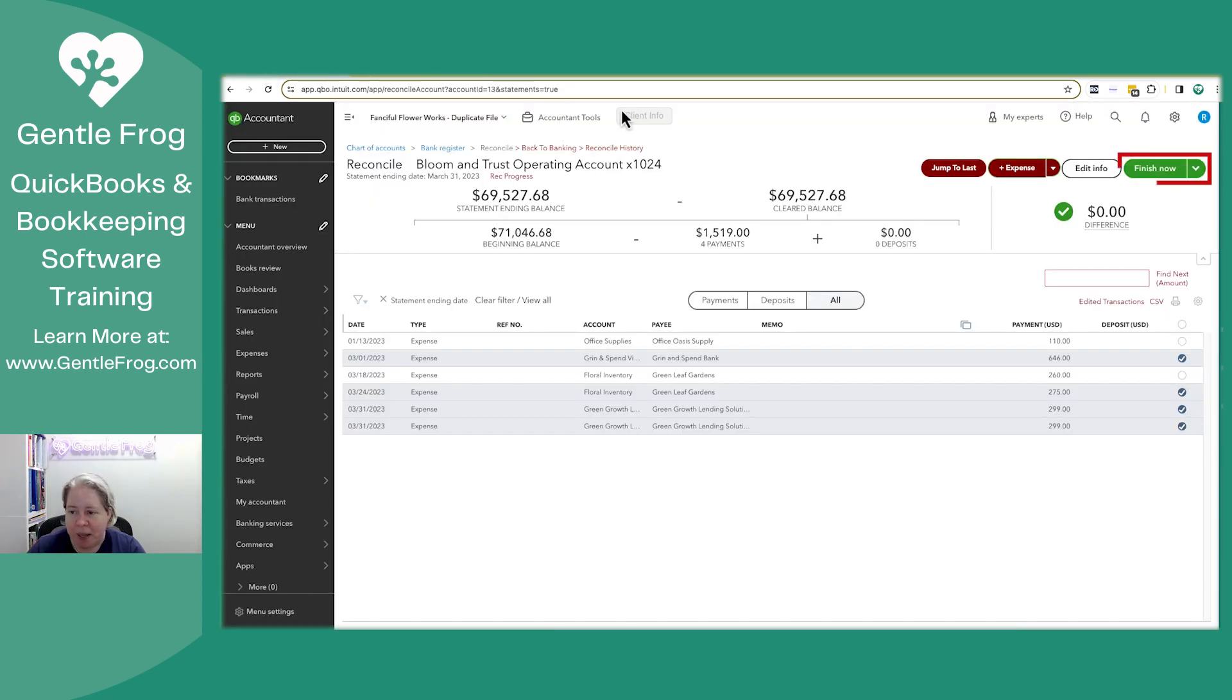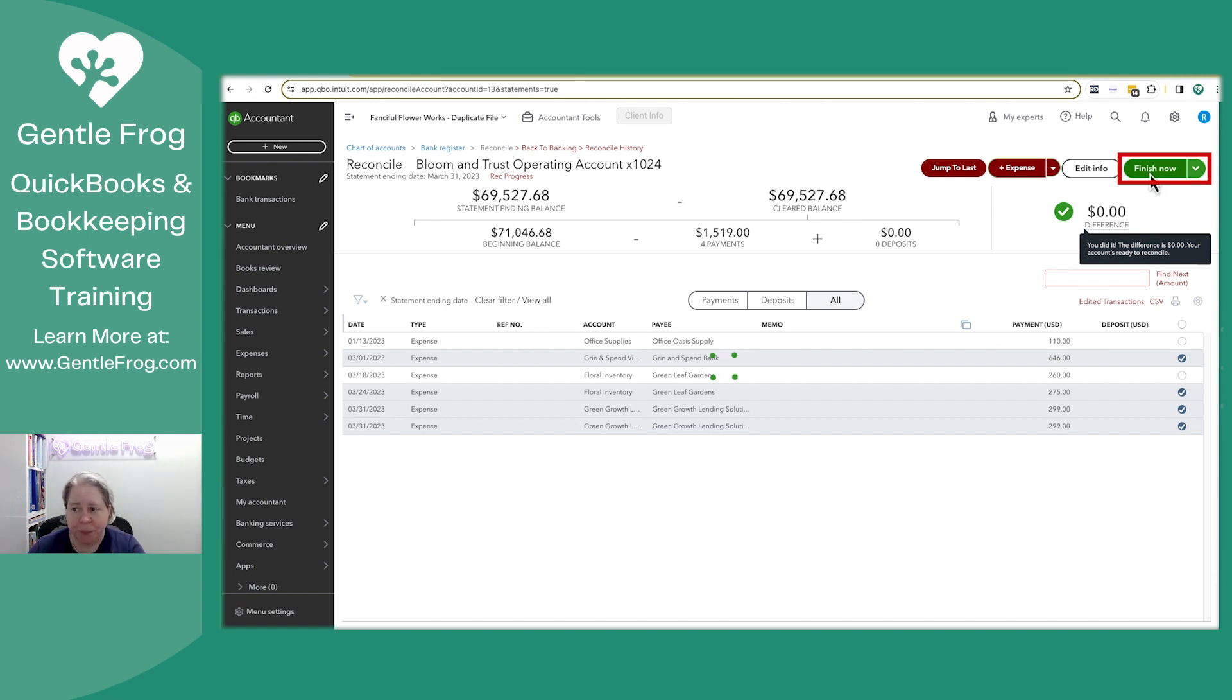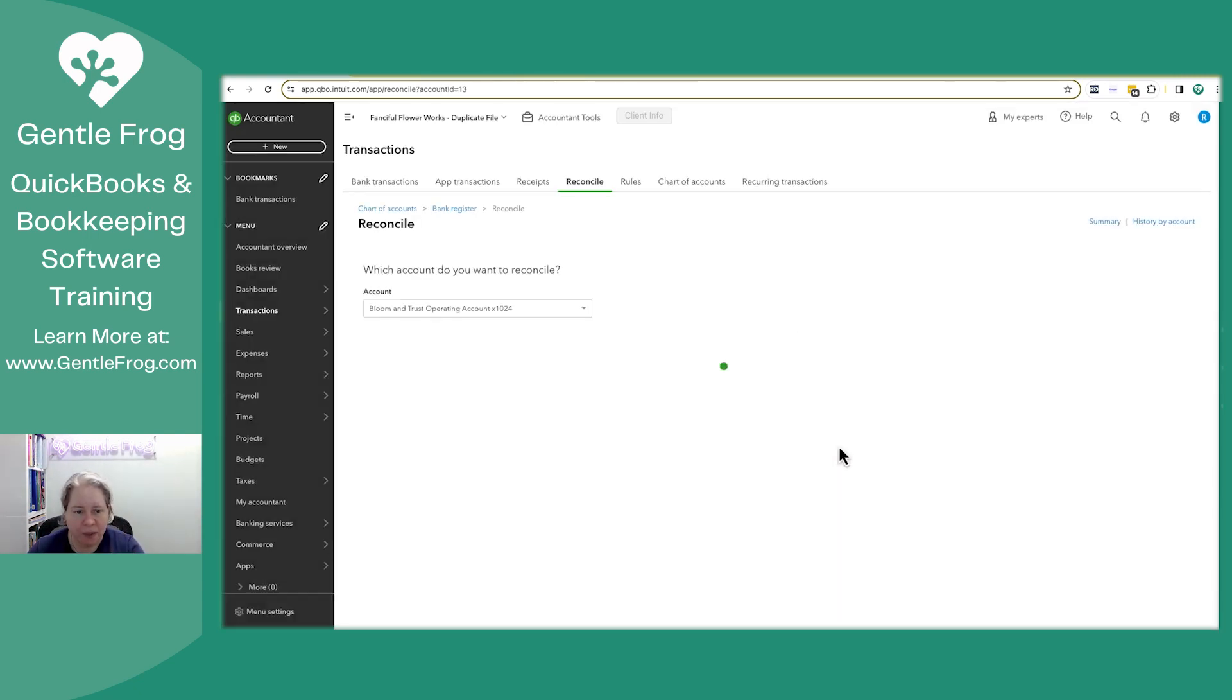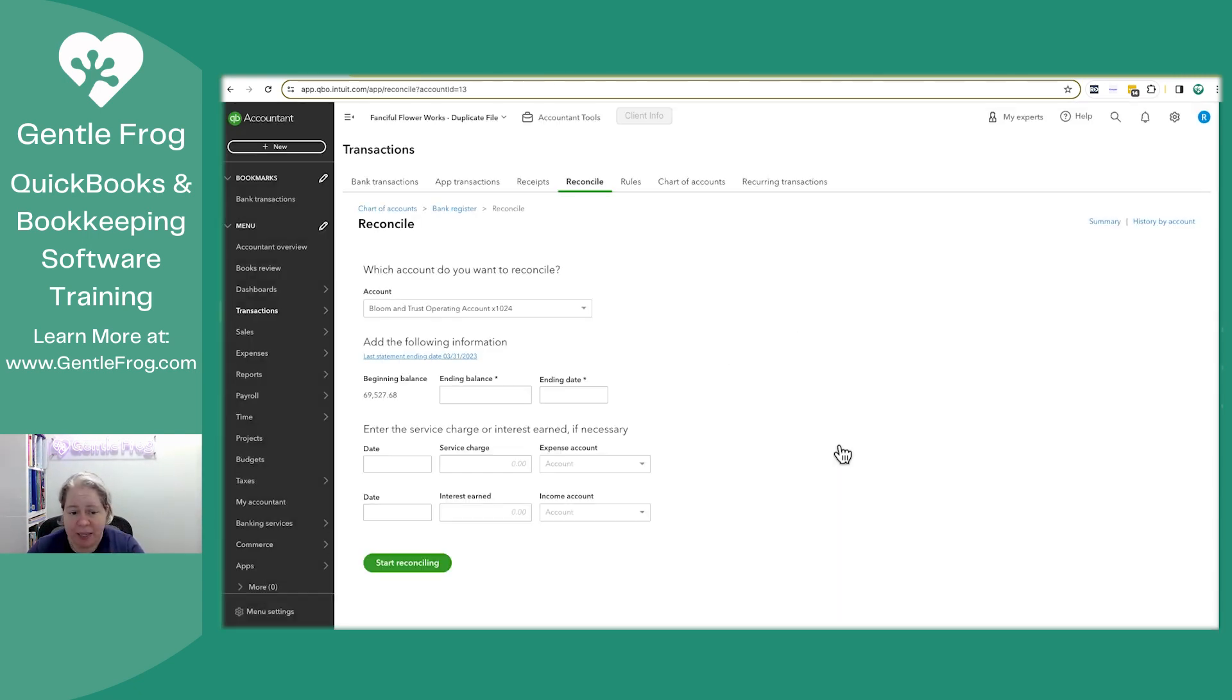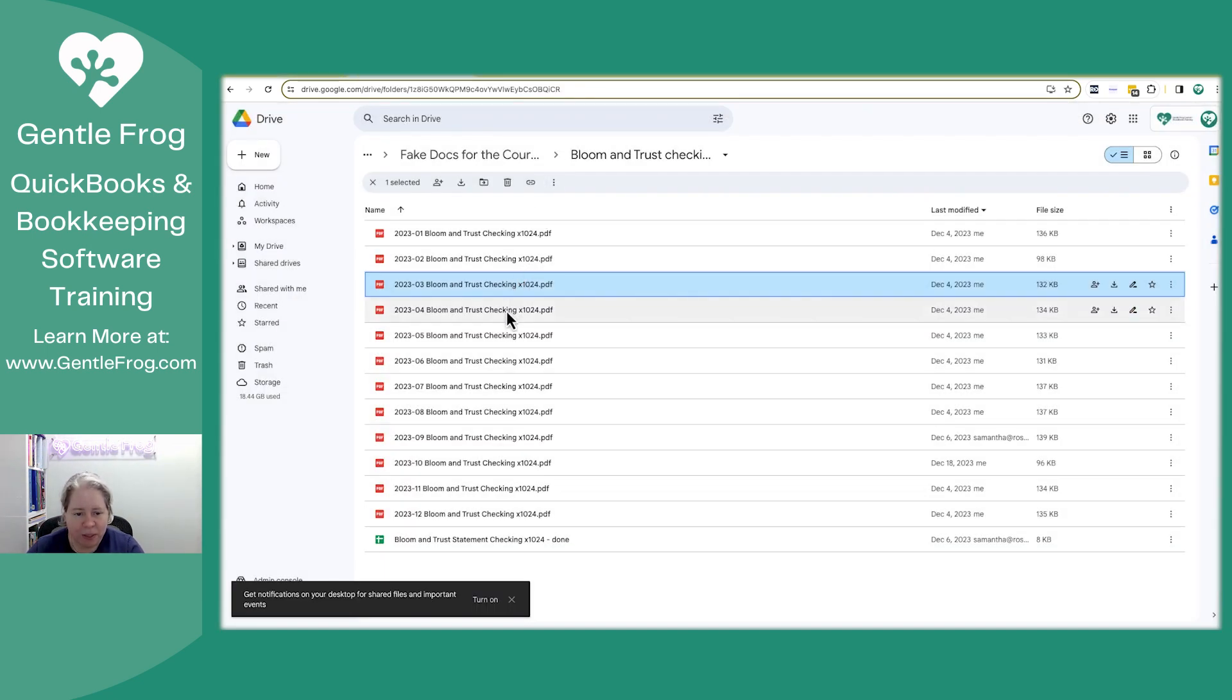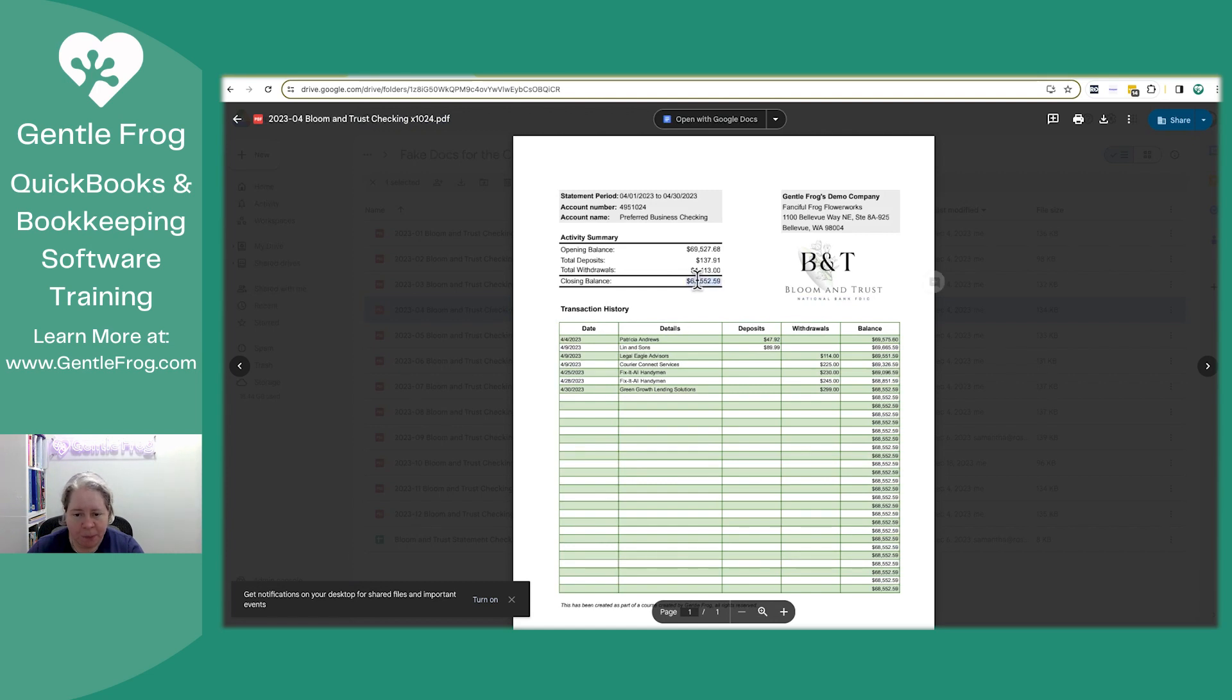So I'm going to go back here and I'm going to click finish now. So now it says it's reconciled through March and I just need to put in April. So I'll close this and I'll grab April.